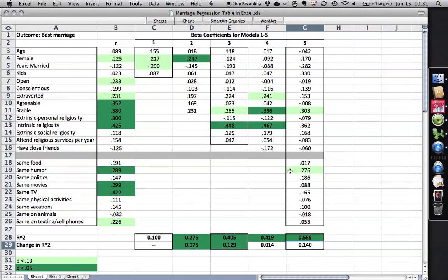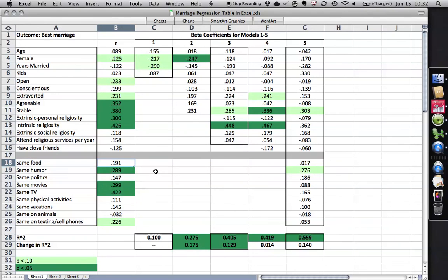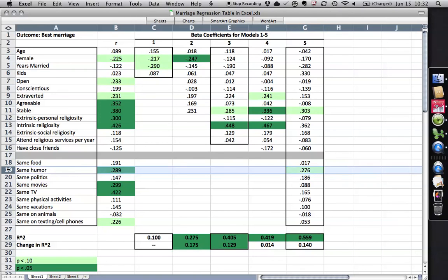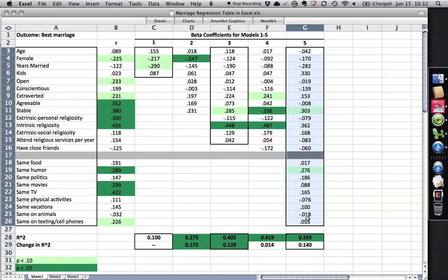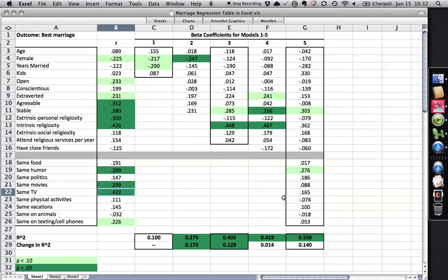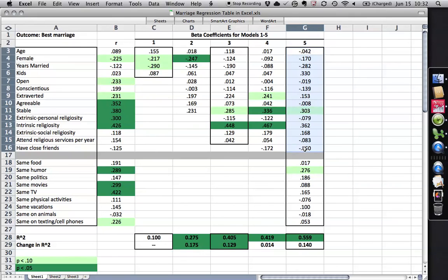However, something that's worth noting here is look at this. When we originally looked at the individual correlations of the similarity variables with best marriage, look, we got one, two, three, four that were statistically significant. On the other hand, when we come over here, only one of them is significant anymore. And strangely, it's whether people have the same humor. All the others dropped out because of the context here. Also, because within a multiple regression, because of this degrees of freedom thing, you have to have sort of a higher level to be statistically significant. But you see how these numbers really sort of bottomed out. A lot of them went a lot closer to zero. This one's from .422 to .165. This is from .191 to .017. So the only variable left of similarity that still explains after we've looked at all of these things is same humor.